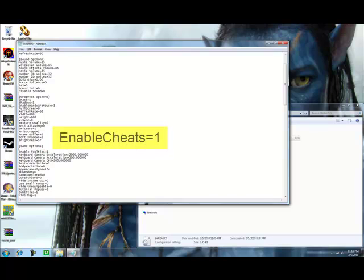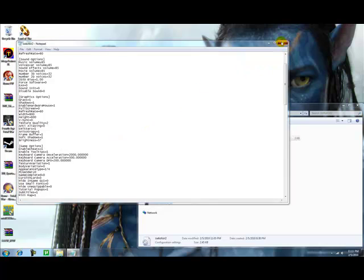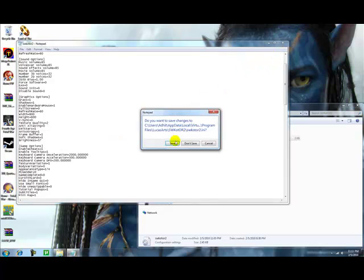Press enter once and type in enable cheats equals 1. And do it exactly how I do it, because if you have a lowercase c or something, you could mess it up or if you lowercase e. Okay, now exit, save.